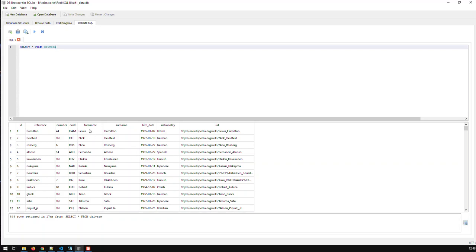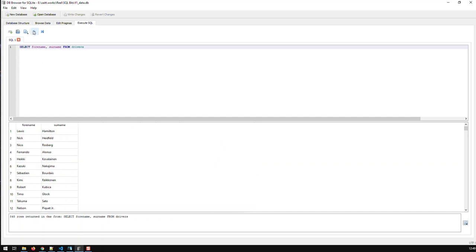Now I can also specify specific fields that I wish to display. Let's say I'm just interested in forename and surname. So I just take off the star and then put in forename and surname. And I would have these.